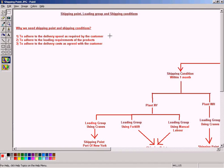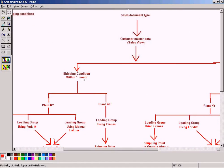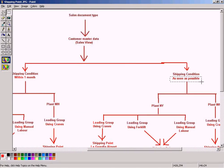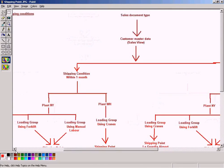Different customers will have different delivery speed requirements for different products. We might be selling ten products to a customer, but he may want different delivery speeds for each product. For example, he may want products A, B, and C very urgently — as soon as possible — and the remaining products he can wait a few weeks or even one month. So 'as soon as possible' and 'within one month' are two different delivery speeds.